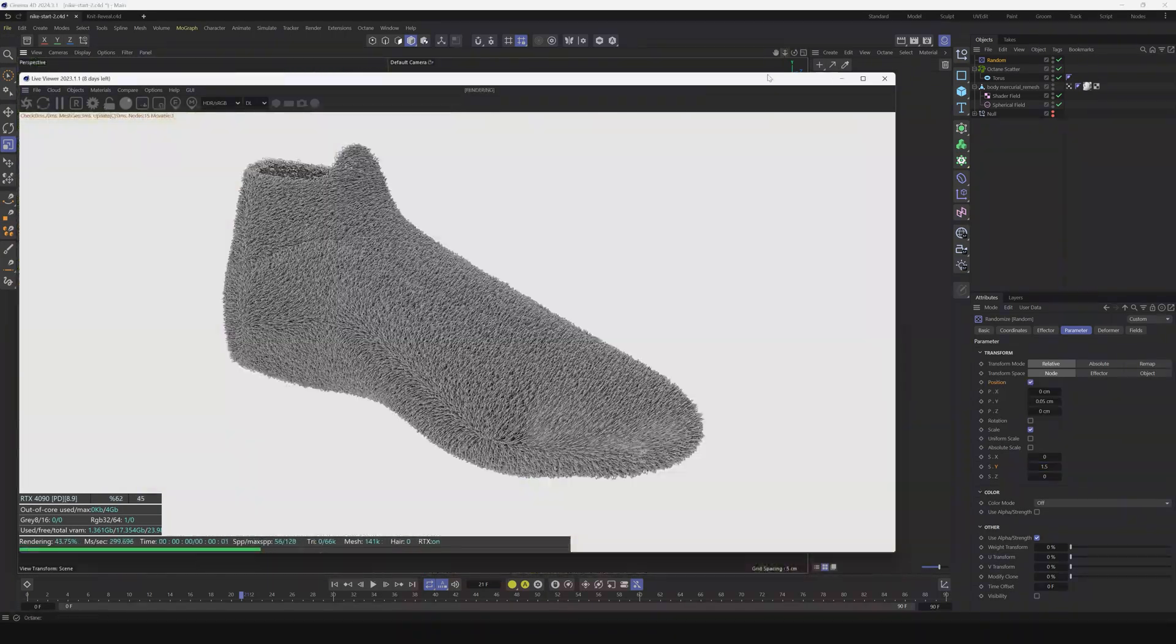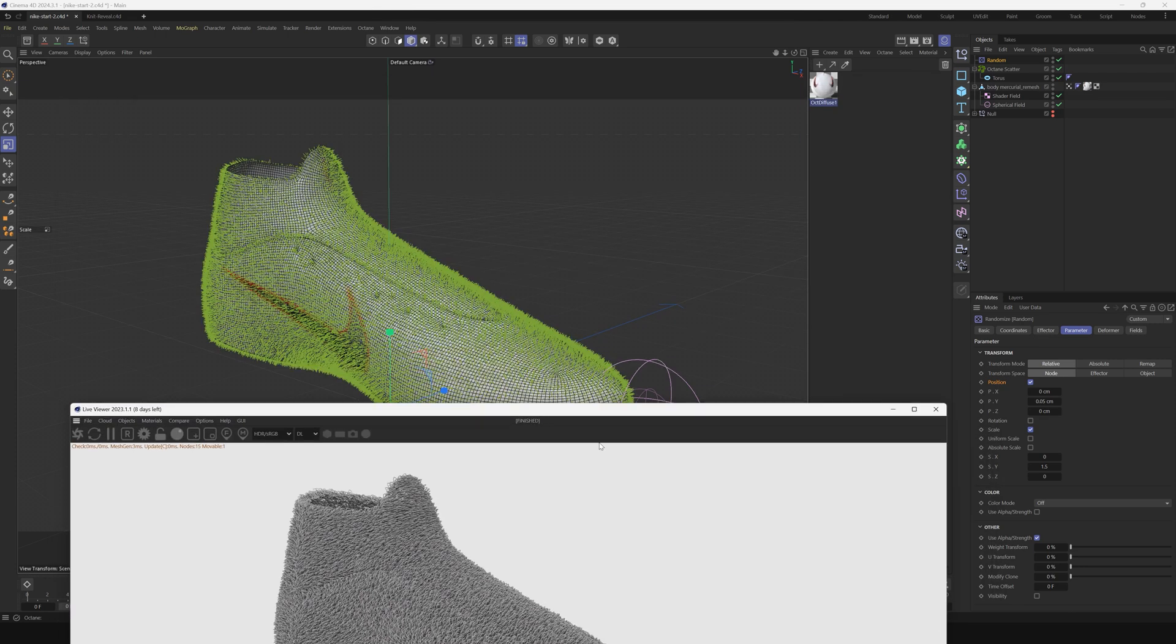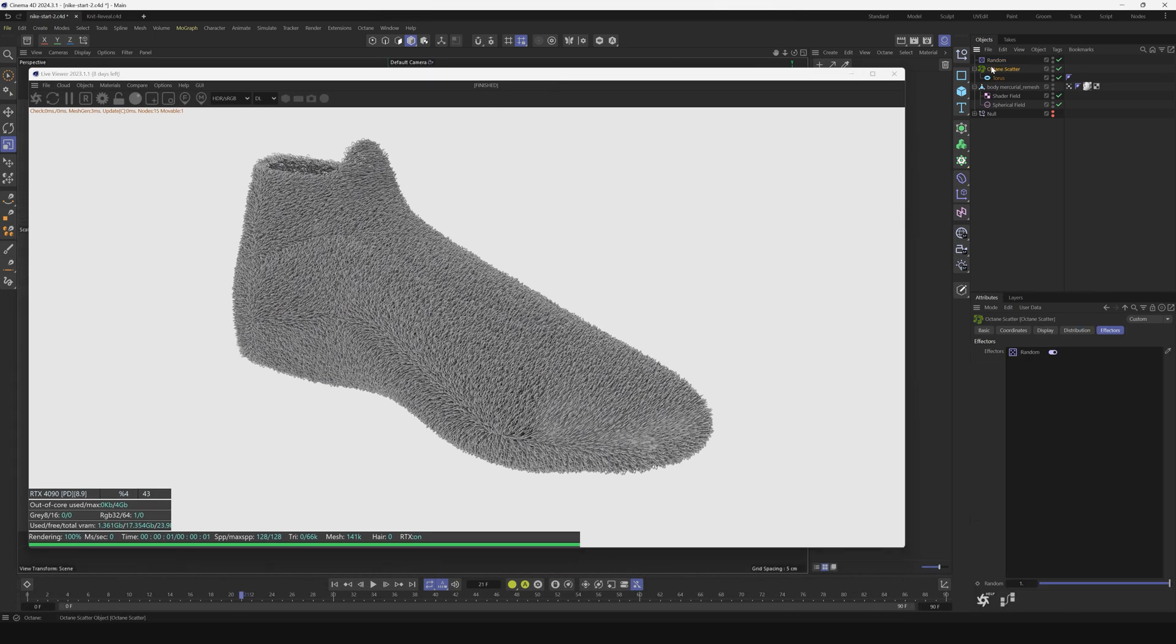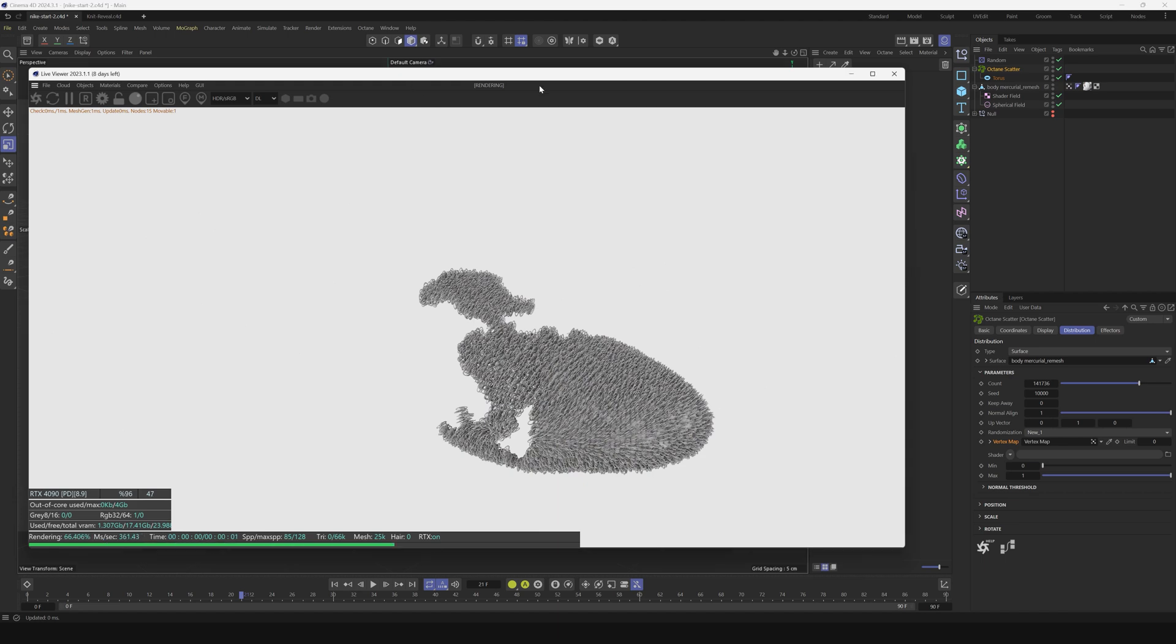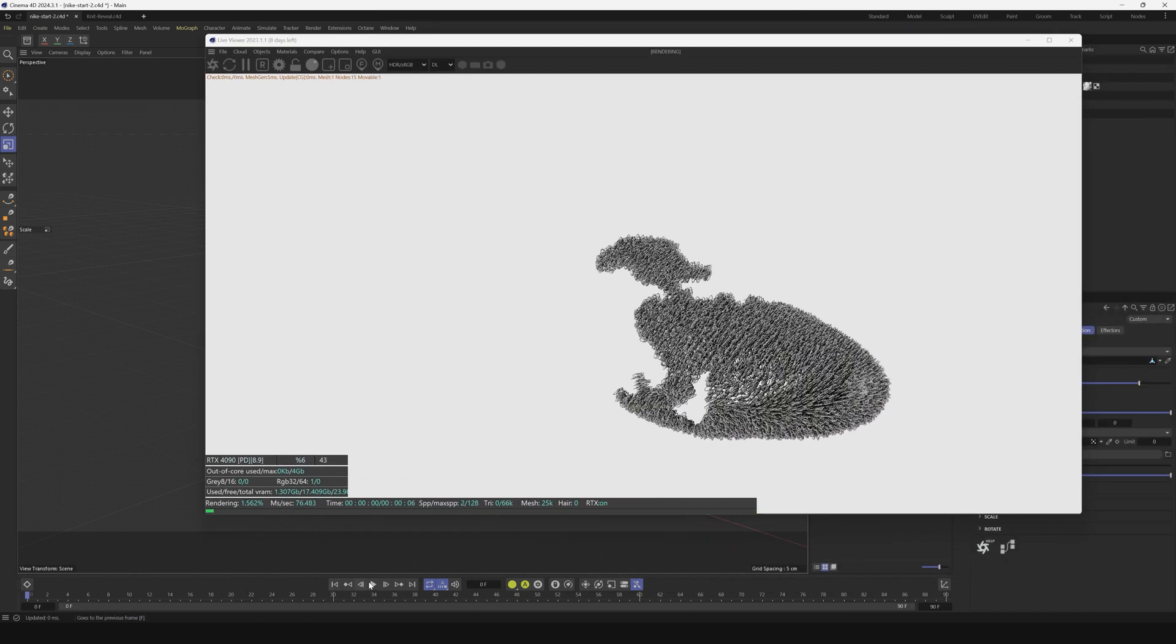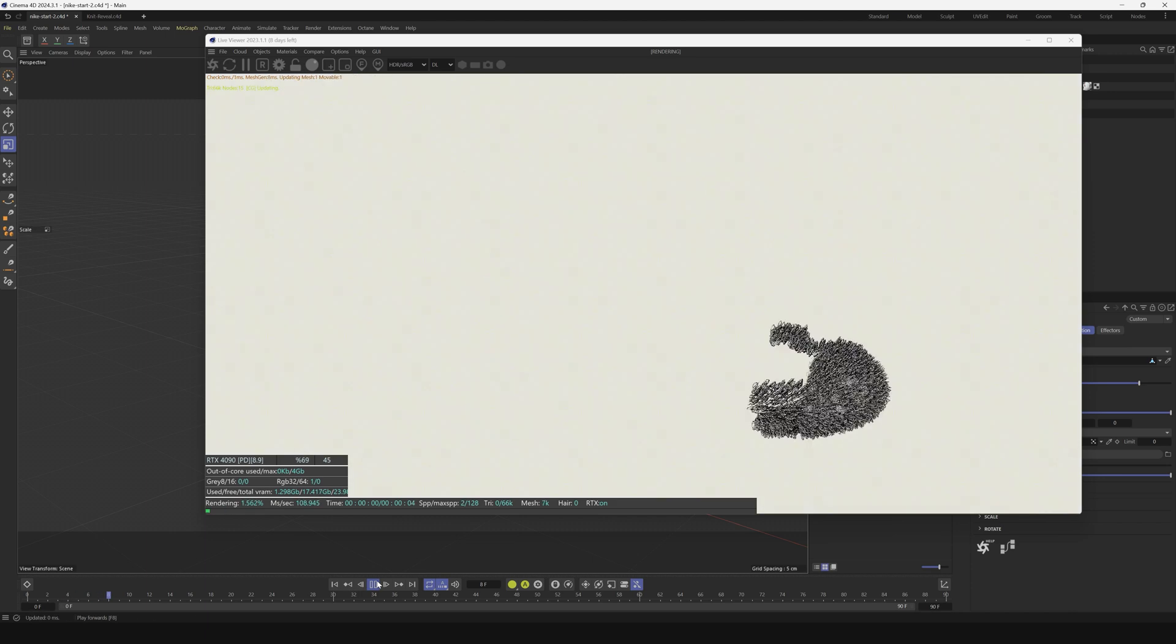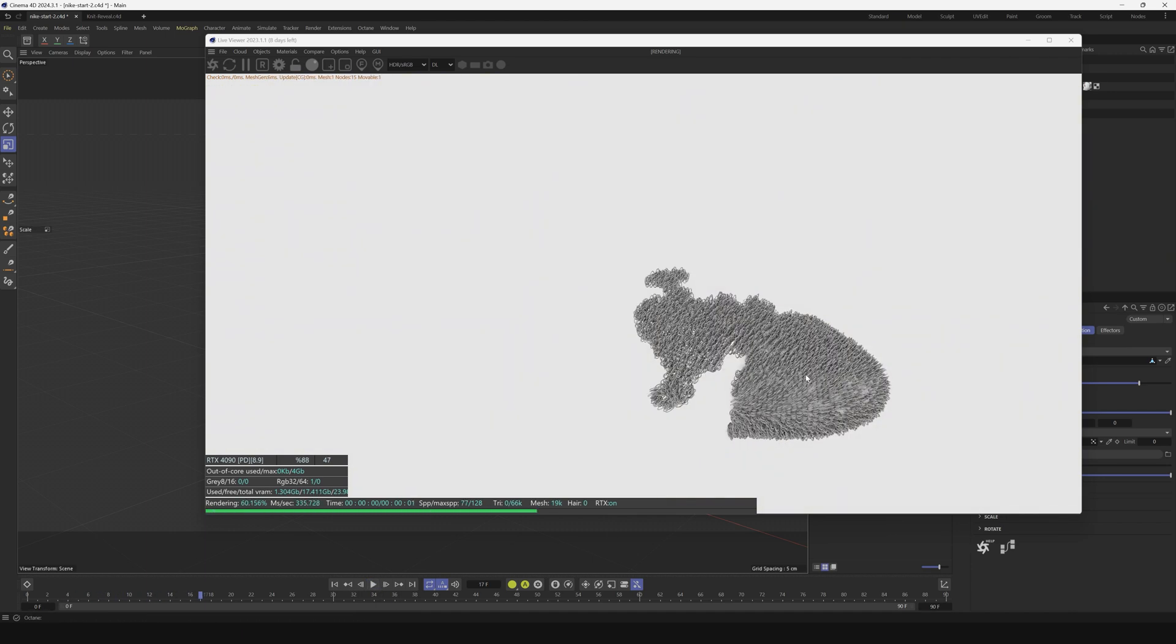We want it to be just isolated to that vertex map and we can do that very easily in the Octane scatter by going to the distribution tab. Under vertex map we'll drag that vertex map. Now we're getting somewhere. This is kind of what we want, but we want it to have a leading edge that's stitching on, then the base revealing the shoe with that trailing effect.